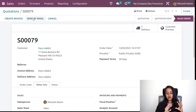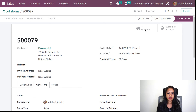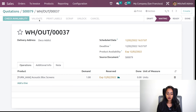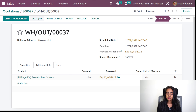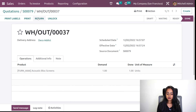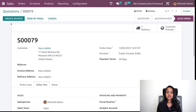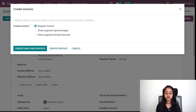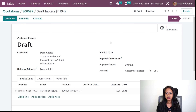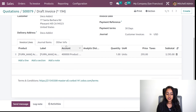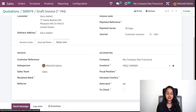Now we have to do the typical sale order process — confirm it, validate the delivery. I'm going to validate the delivery. The demand and done quantity are both the same. Let's go back to the sale order. The create invoice button has become active now. I'll click on create invoice, choose regular invoice, and create a new invoice. The invoice is created and it's in the draft state. If you scroll down and go to other info, here you can see the INCO term.